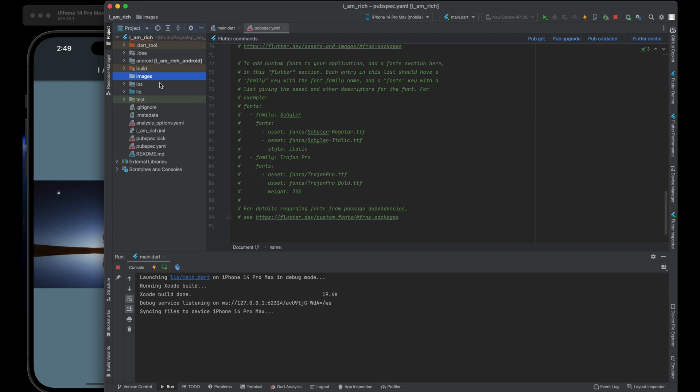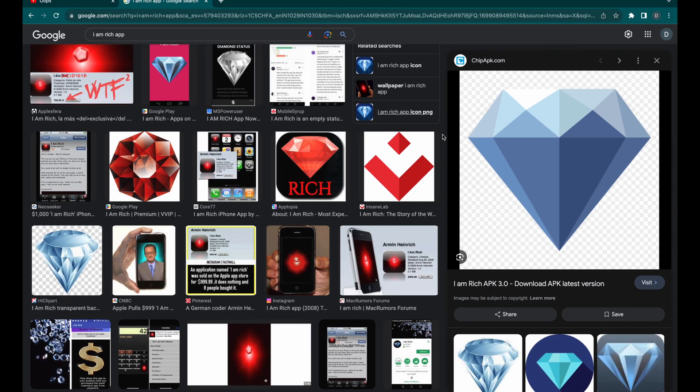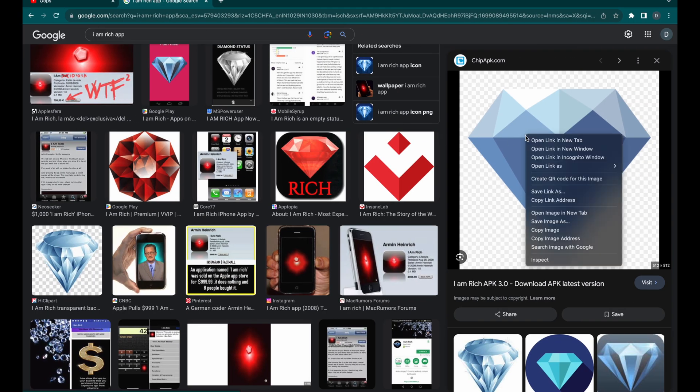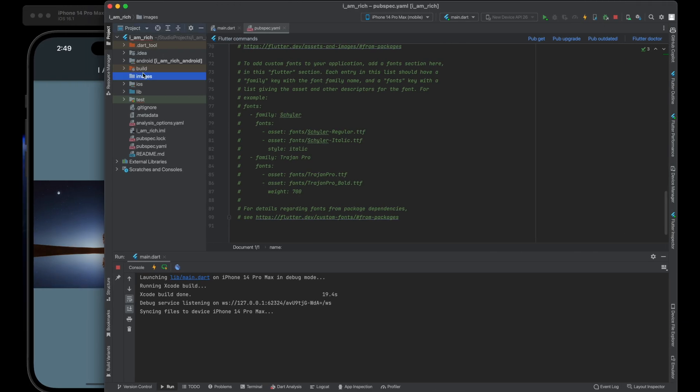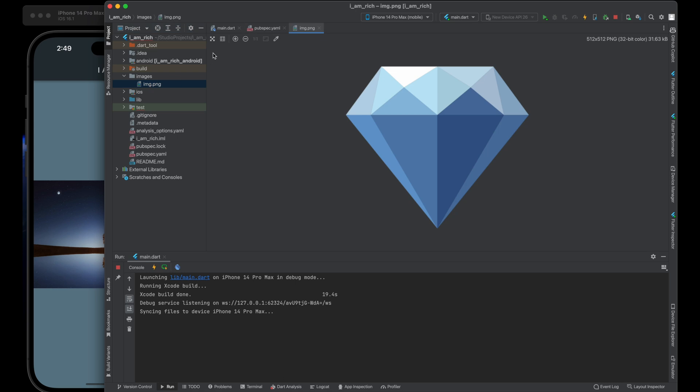Second step is adding an image to the images folder. Download the image from the internet or if you have one then use it. After downloading, simply drag and drop this image into the images folder you created in the previous step.